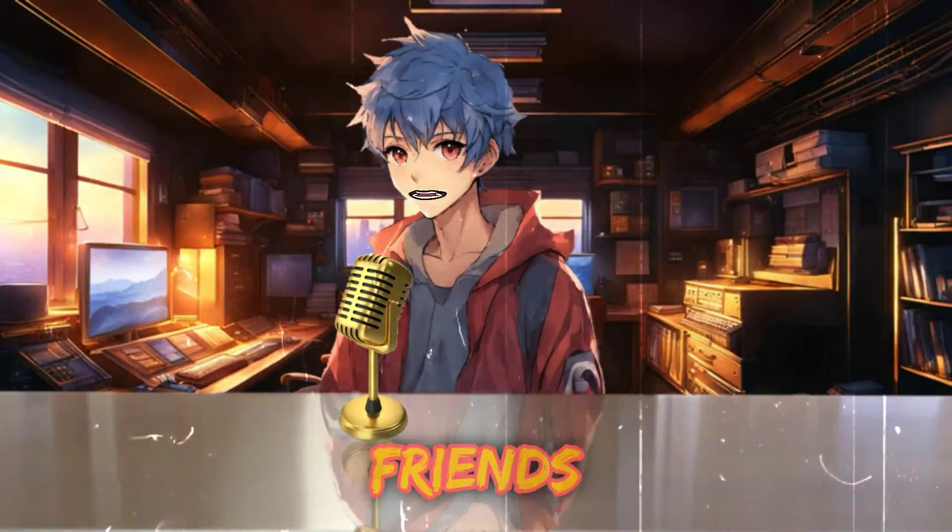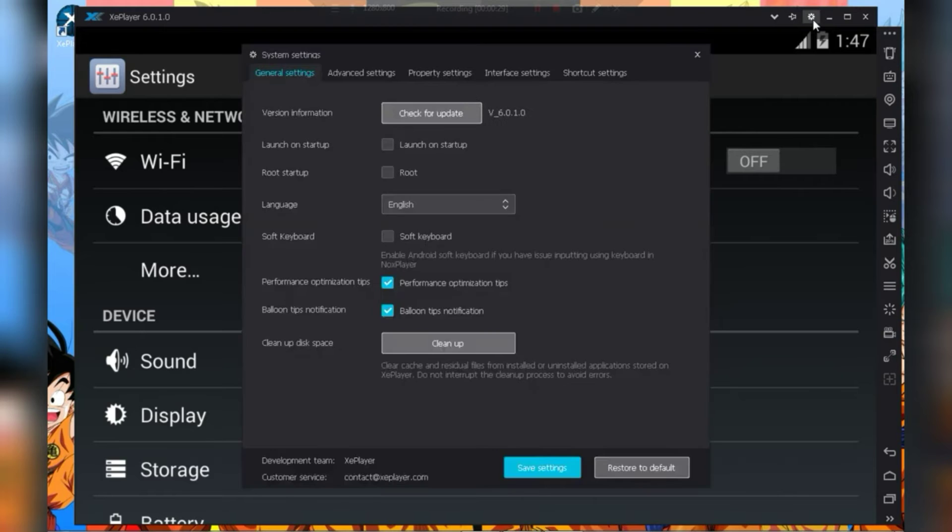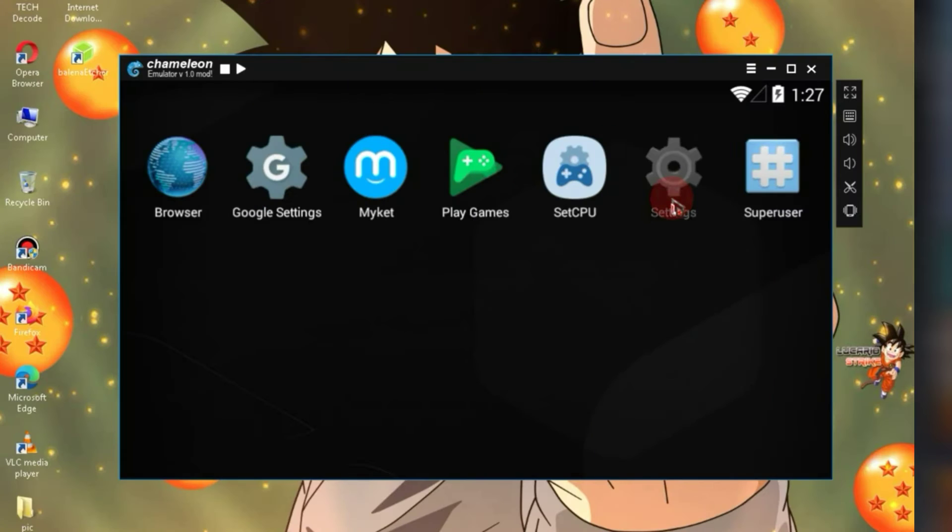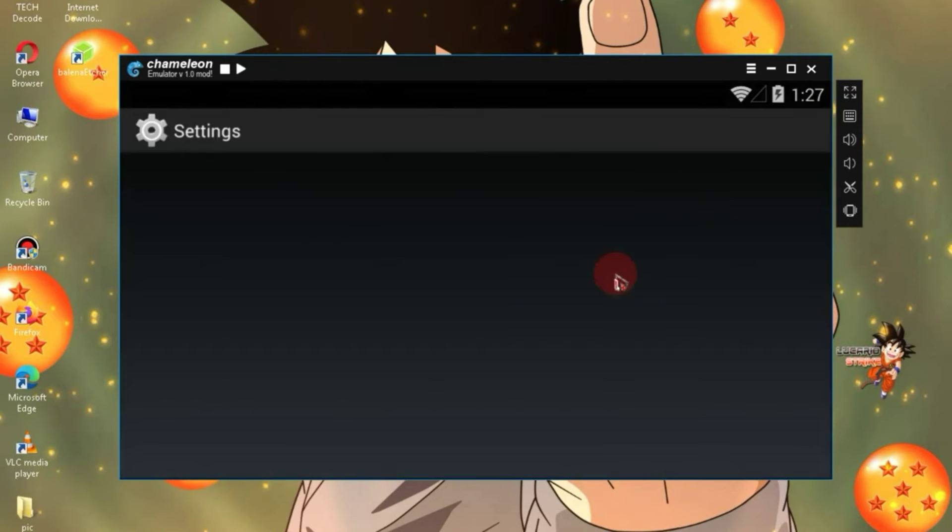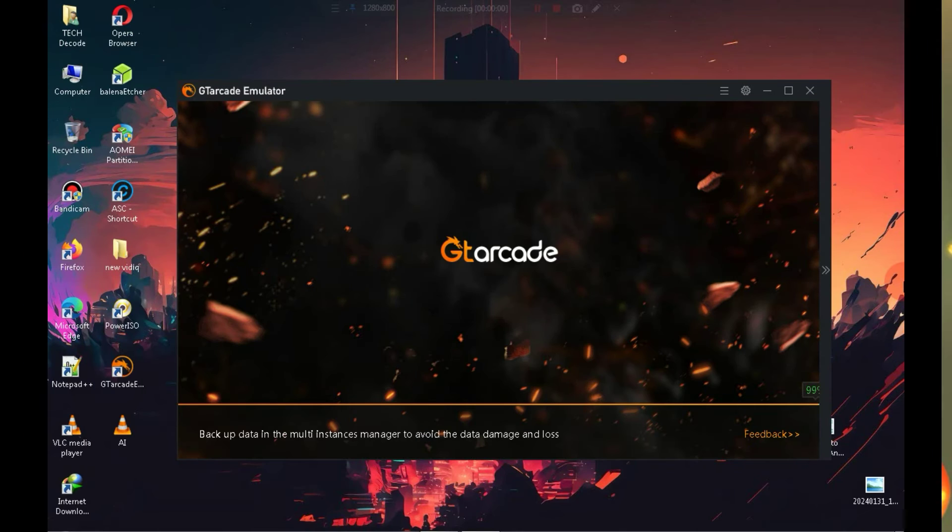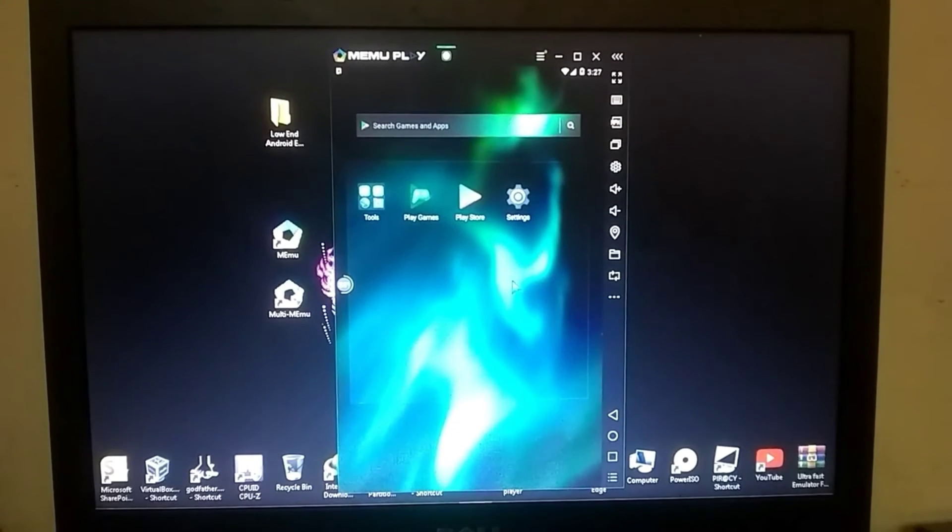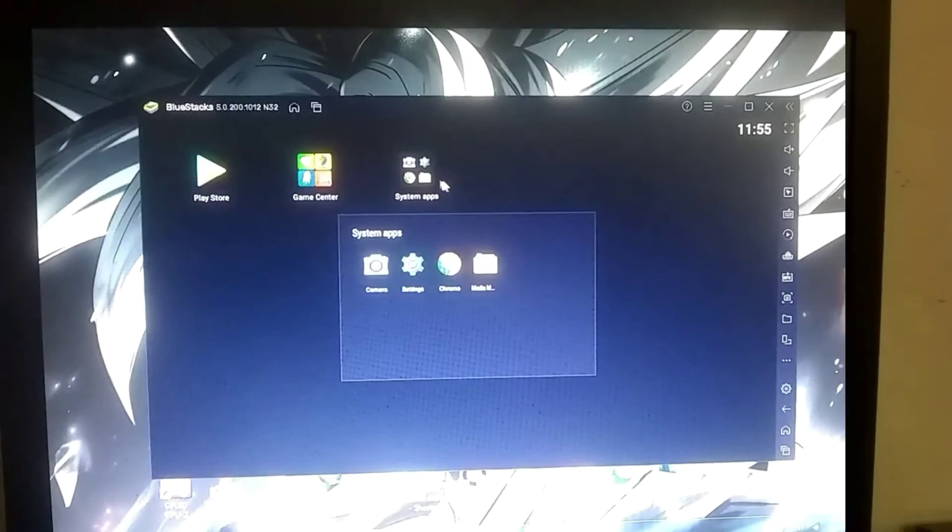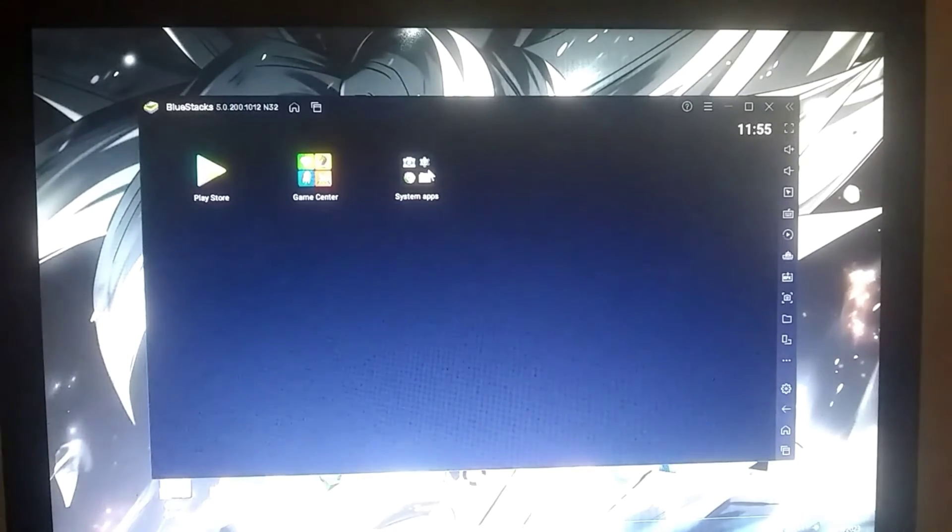So, friends, these were 5 Android emulators on which you can easily play the new update of Free Fire. Let me know which emulator you liked the best in the comments.